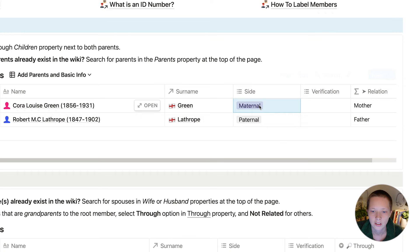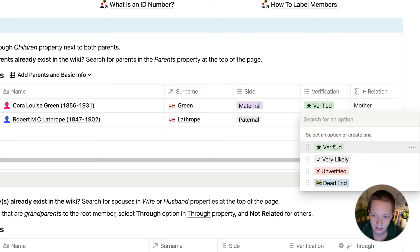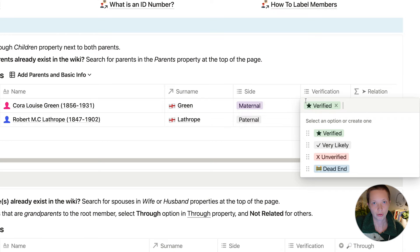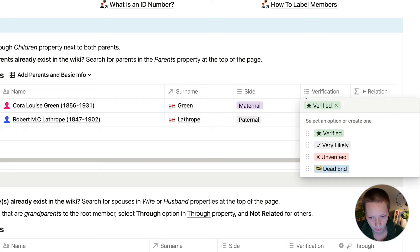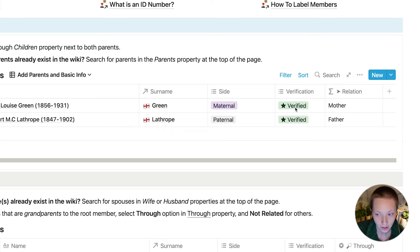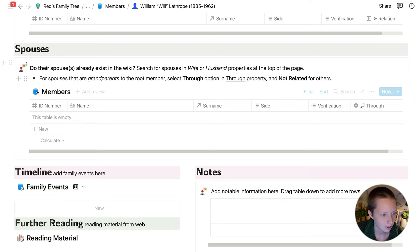This is already done for you. I can verify that these are indeed his parents. The verification drop-down I like using to not only indicate that this person was indeed in the tree, but also that most of the information gathered about them can be proven. There's also a formula property called 'relation' — this is the relation this person has to the root member. In this case, Cora is the mother and Robert is the father.